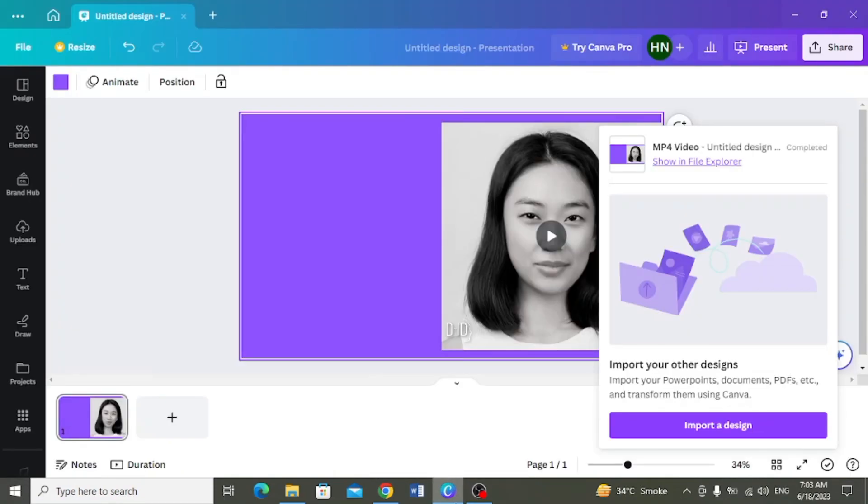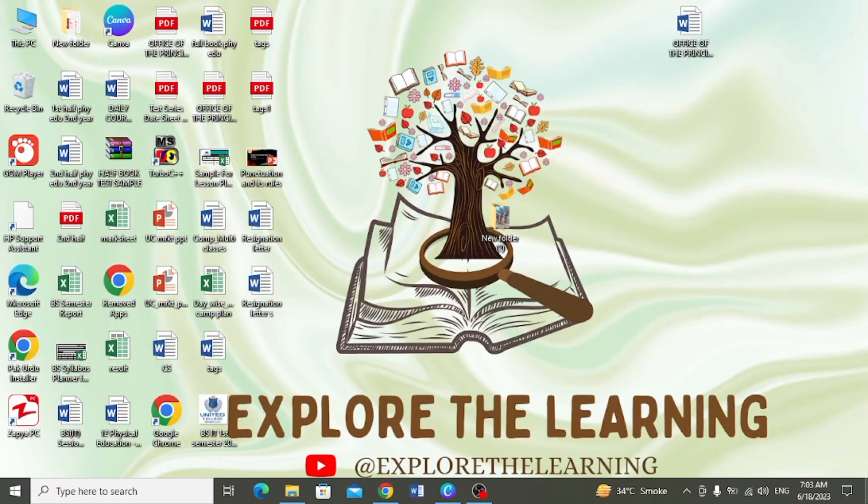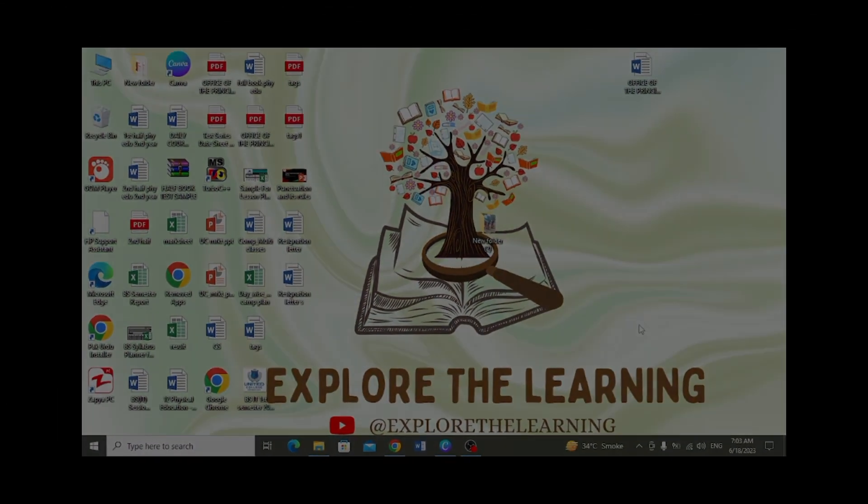Ji to viewers yeh video kesi lagi hai mujhe comment kar ke zaroor bataiye ga. Is feature ko try zaroor kijiye ga. Aur agar video pasand aayi ho to isse like kar dein, doosron ke saath share kar dein. Channel subscribe kar ke bell icon press kar lein taake is tarhan ki mazeed updates aap ko milti rahein. Video dekhne ka bohut shukriya, apna khayal rakhiye ga, Allah hafiz.